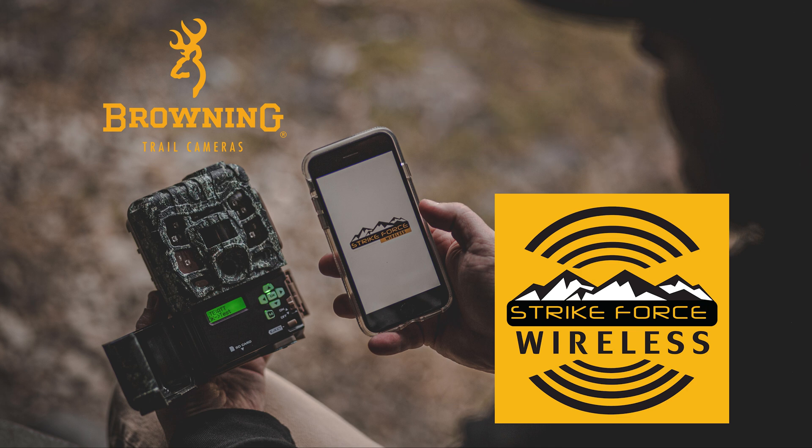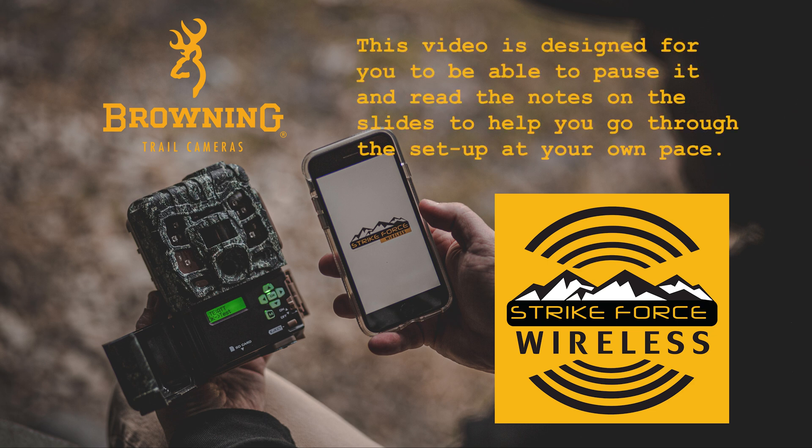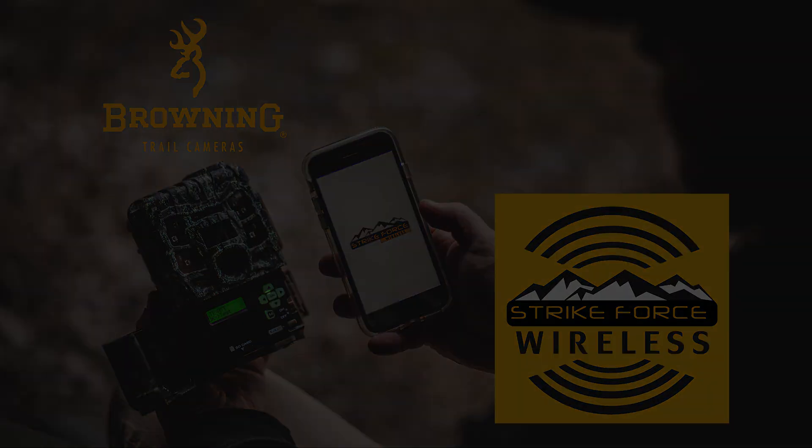One thing I do want to mention before we get started is that in this video we are using slides so that you can pause the video and read the notes as needed. Now let's get started.